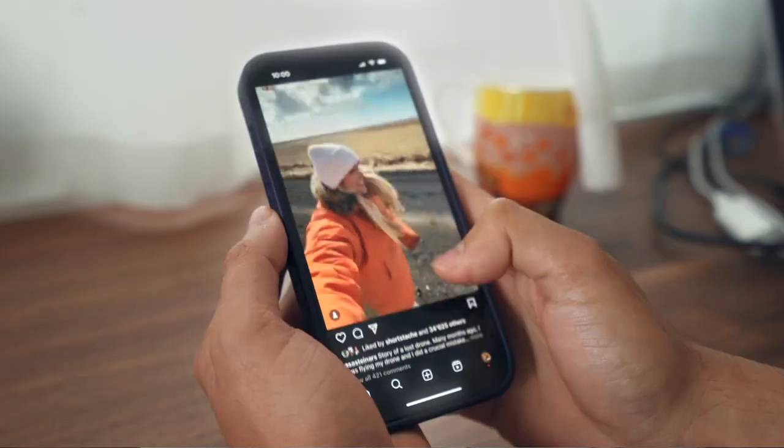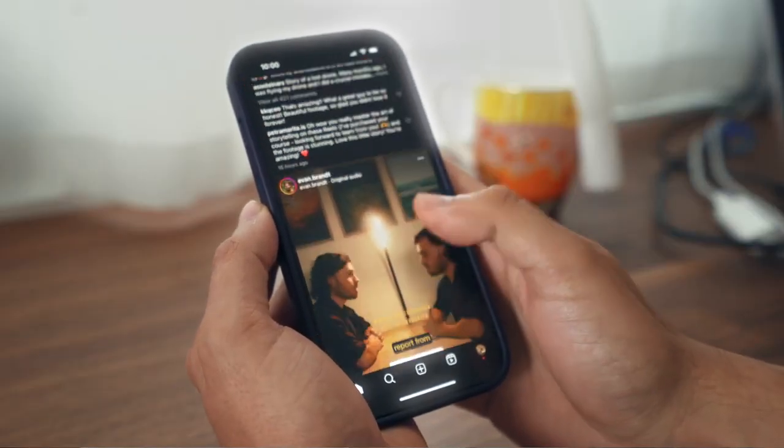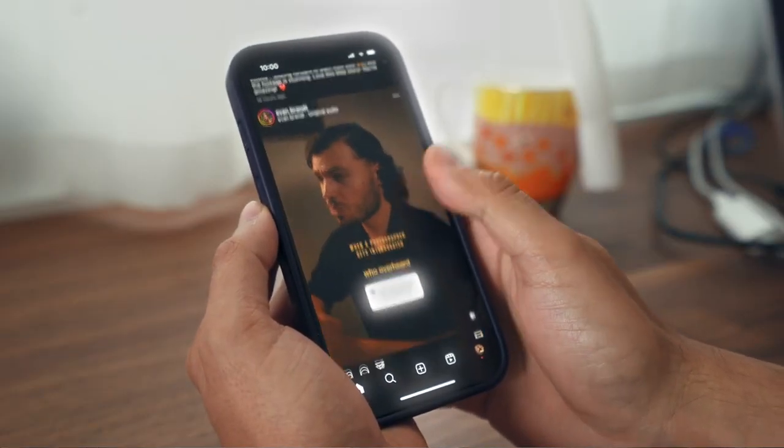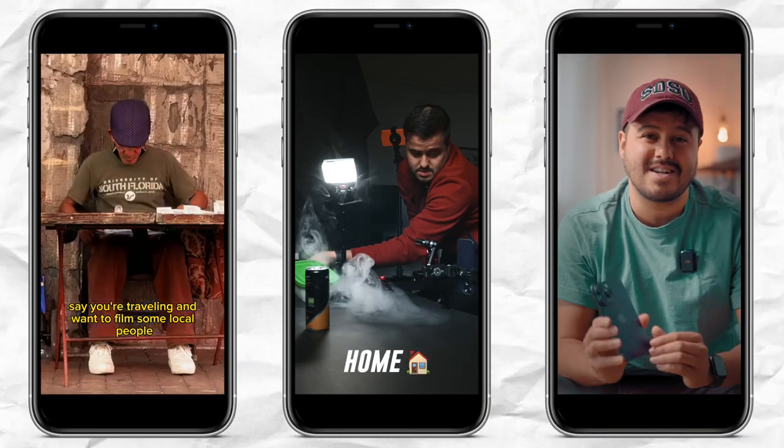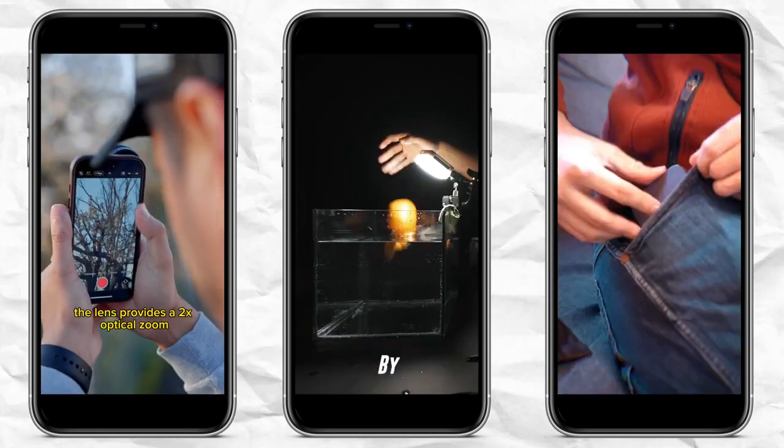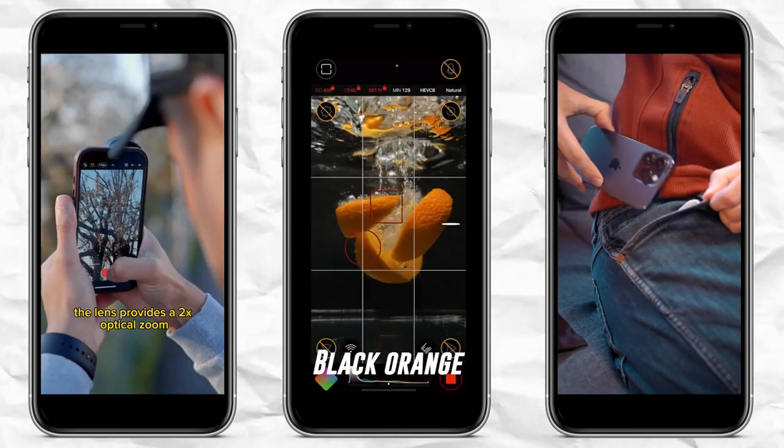Today is all about short form content. As we know, it's dominating the world and has become the norm. It has become really important for marketing strategies. Learning how to create these videos can be an incredibly valuable skill. Whether you're trying to make a reel for your personal brand, show off your work, or want to promote a business, reels are a great way to capture your viewers' attention and grow a following.